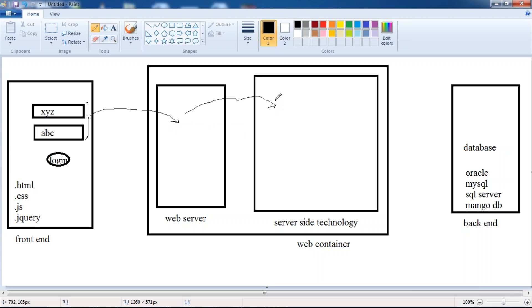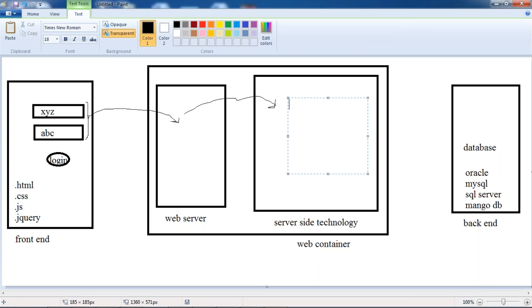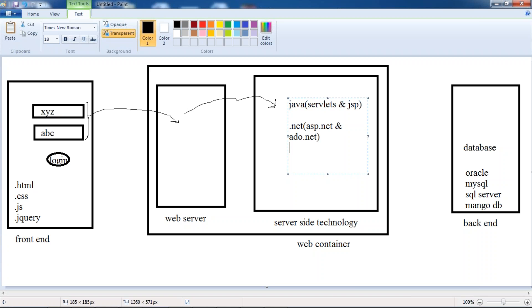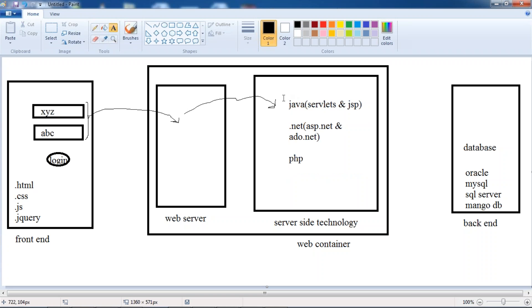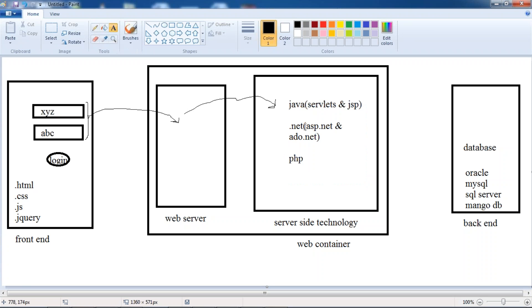That's the reason we take the help of server-side technology. So what are the server-side technologies? We have Java, in which we use Servlets and JSP for the basic part. We have .NET, where we use ASP.NET and ADO.NET. And we have PHP. These are all server-side technologies — the result is the same but the standards are different.